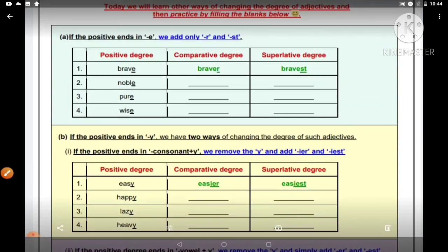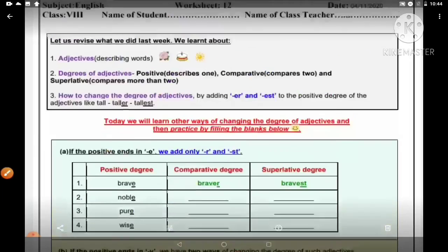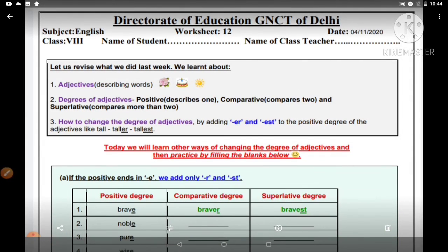Agar aapko koi bhi difficulty aa rahi hai, to aap ek baar dobara se degree of comparison waali jo video maine aapko is channel mein di hai, usko dekh lo dobara se.